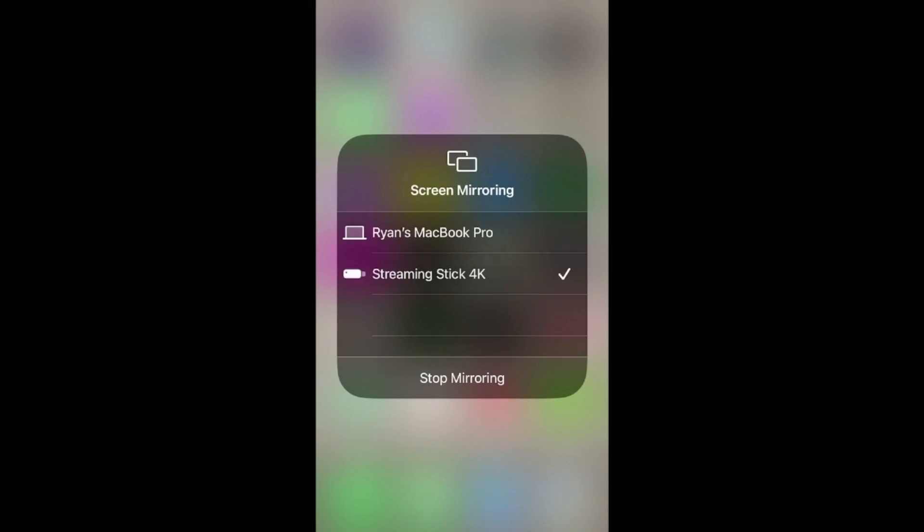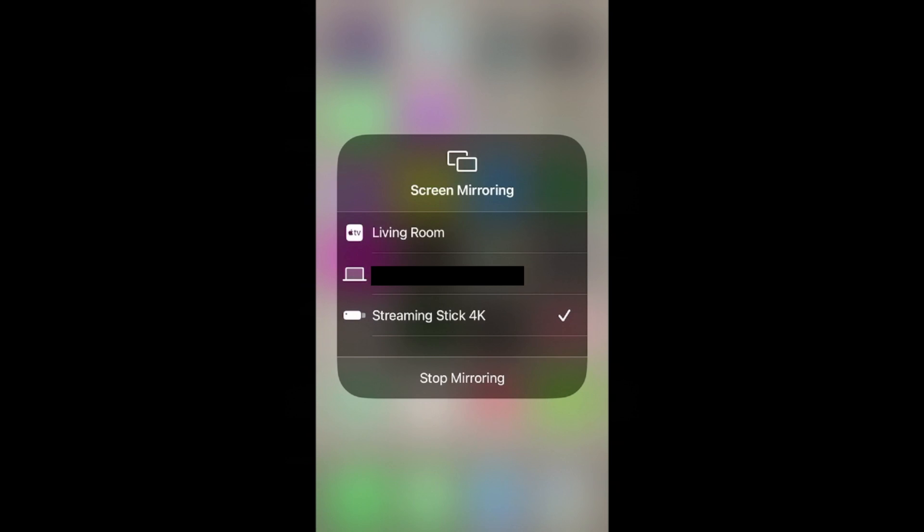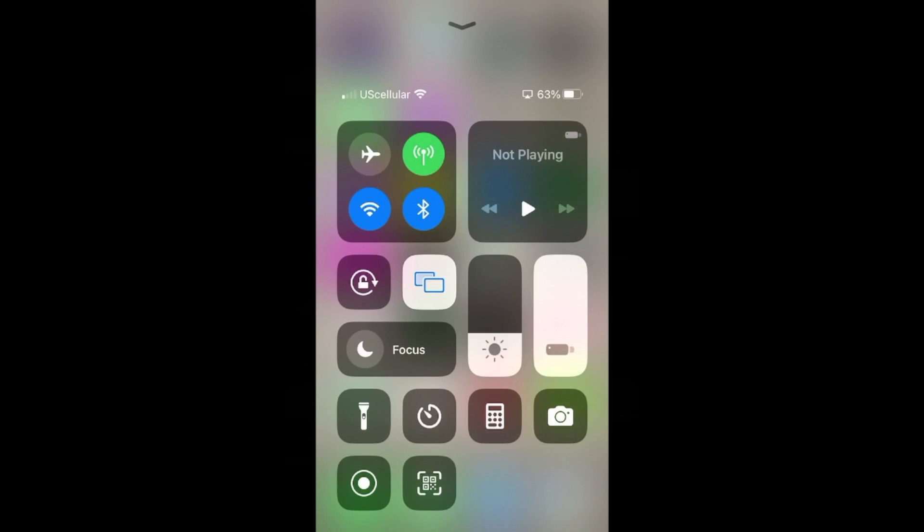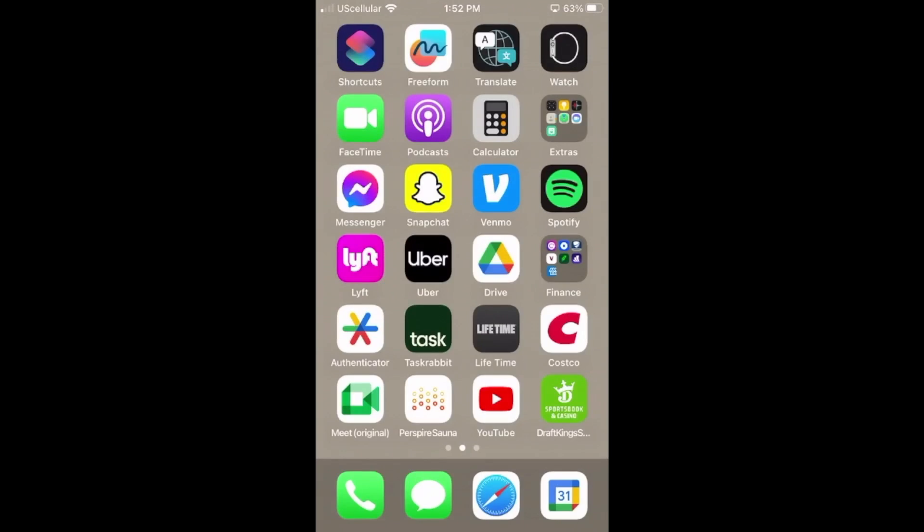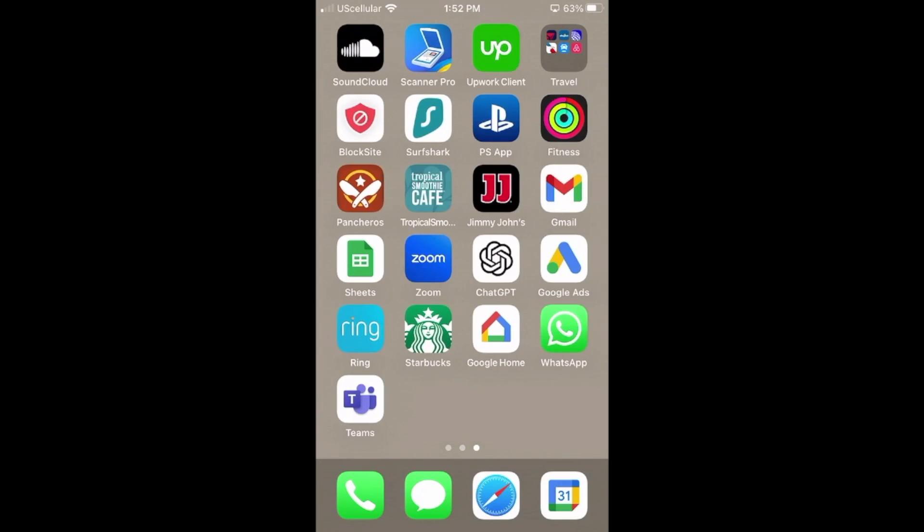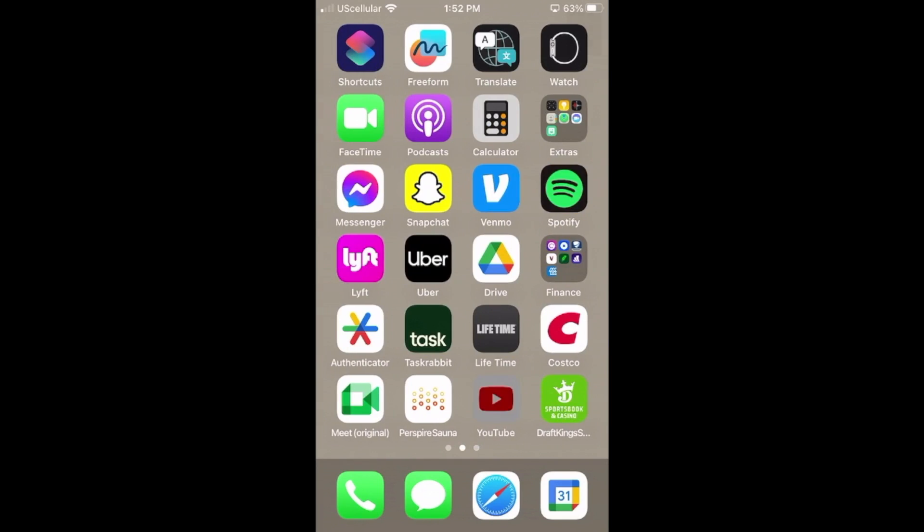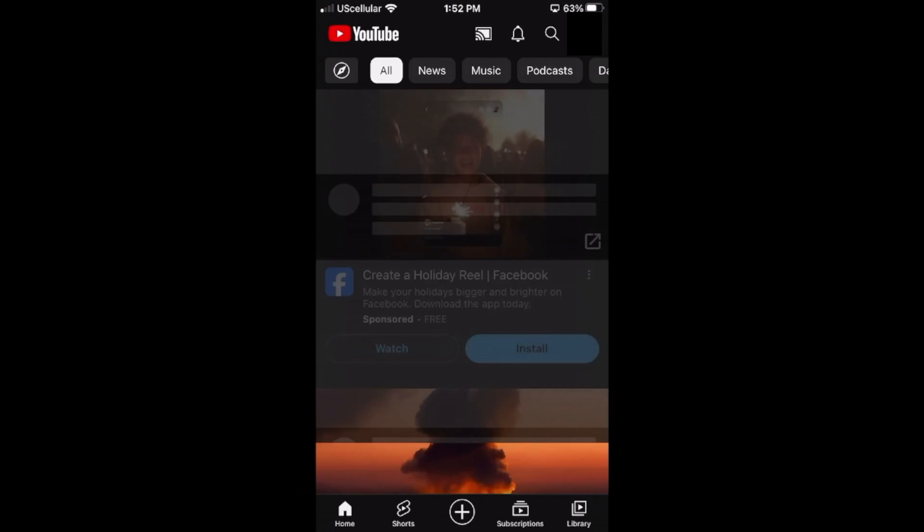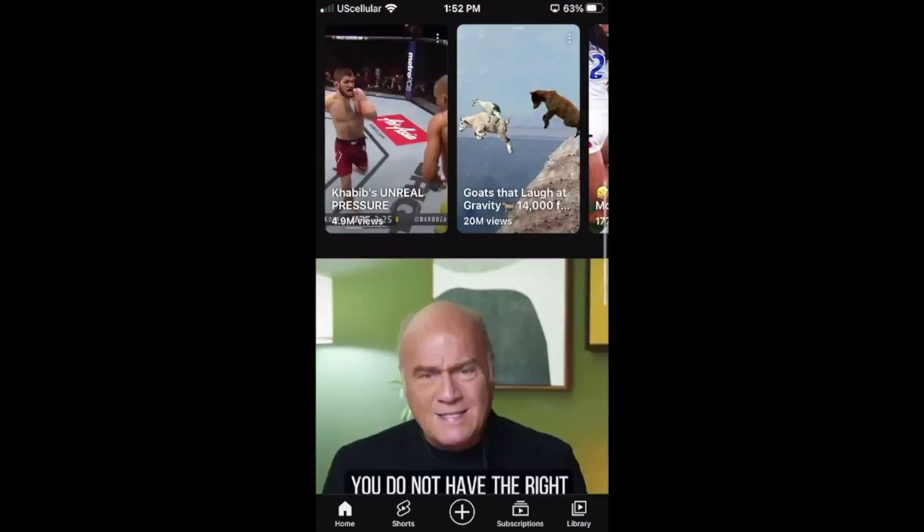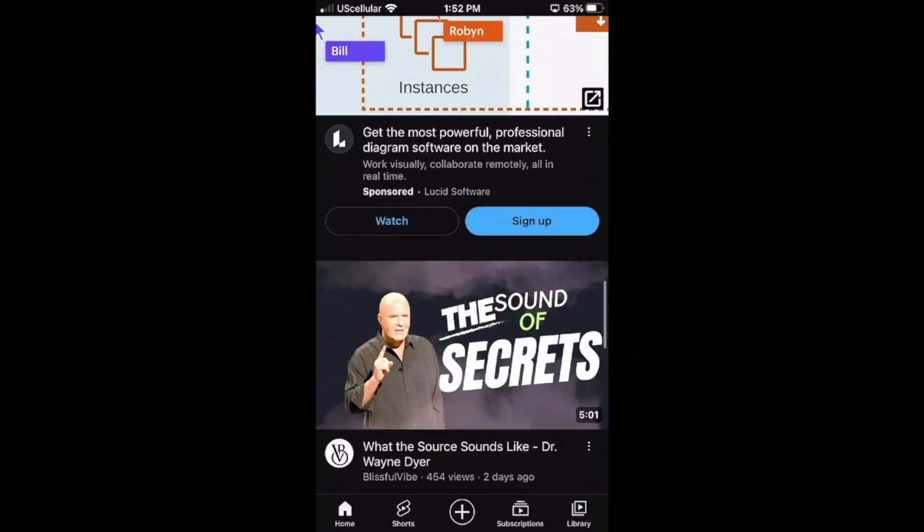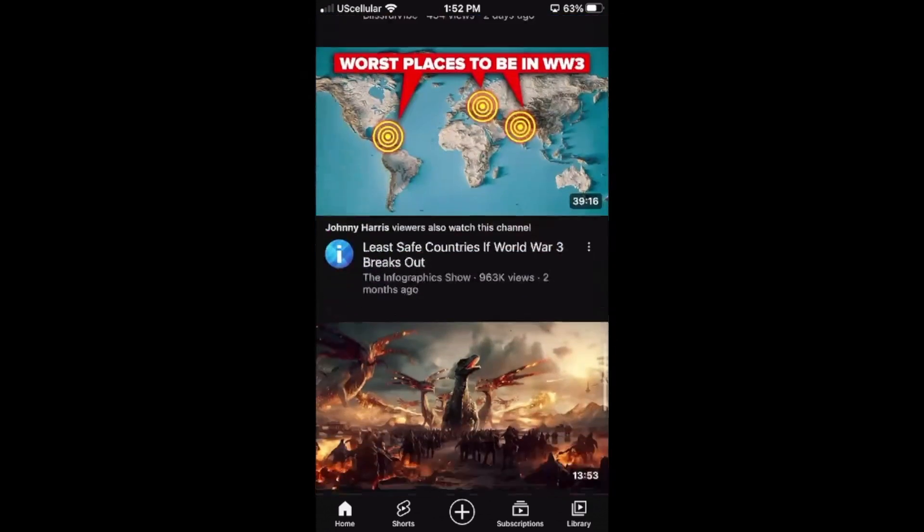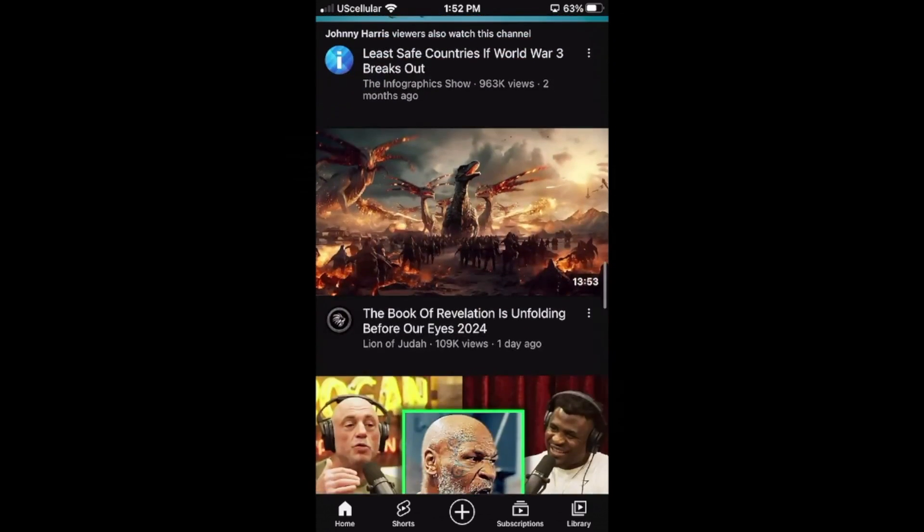All right guys, so I'm hopping back over to my Roku device and screen mirroring is enabled. So I am controlling my screen from my iPhone. So if I want to launch YouTube, you can now watch YouTube videos or anything else from your phone on your Roku device.